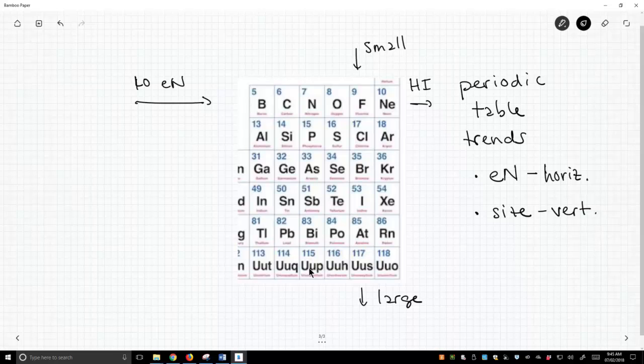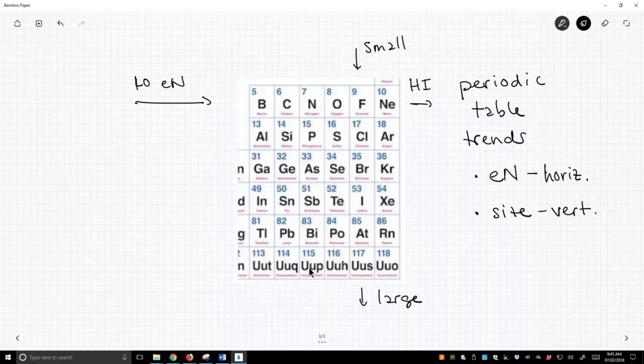So the question always comes up, what if I move diagonally on the periodic table? Well, when you move diagonally, you are changing both, you're looking at a combination of electronegativity and size. So you're changing two variables, so watch out is my best advice. Be very careful when you look at diagonal trends.